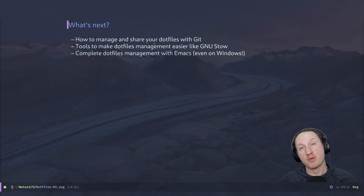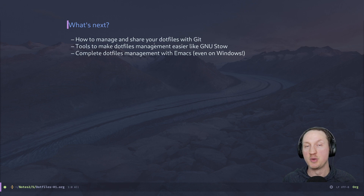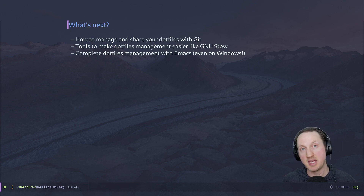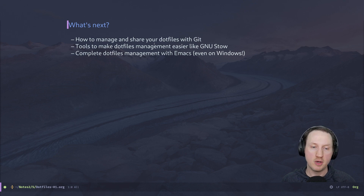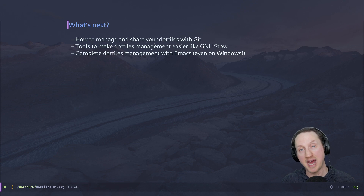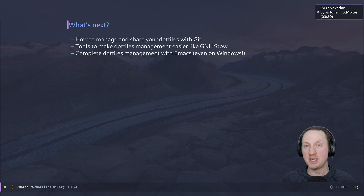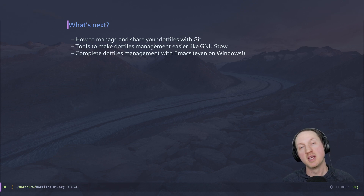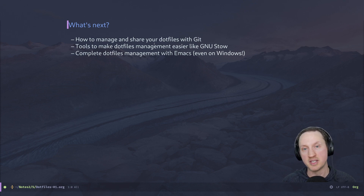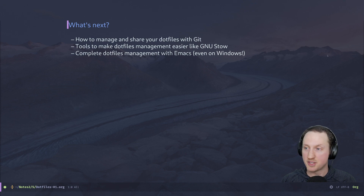That was a brief run-through of the concept of dotfiles — why you should care about them, why you should have your own dotfiles repo, and why you should share it. I want to do some more short videos on this: how to manage and share your dotfiles with Git from scratch, how to link files correctly and publish to GitHub, and a video about tools that make dotfiles management easier like GNU Stow. Later I'll do a video on complete dotfiles management with Emacs — managing everything using only Emacs, no external programs — getting literate configuration and folder management all in one place, even on Windows.